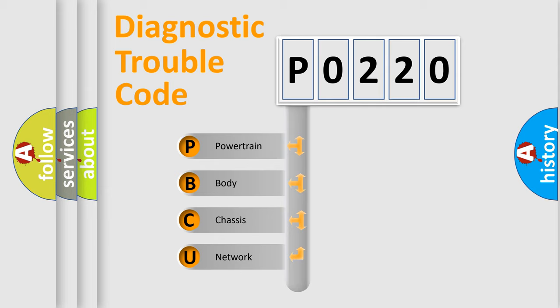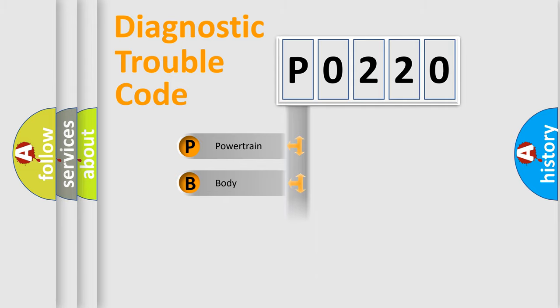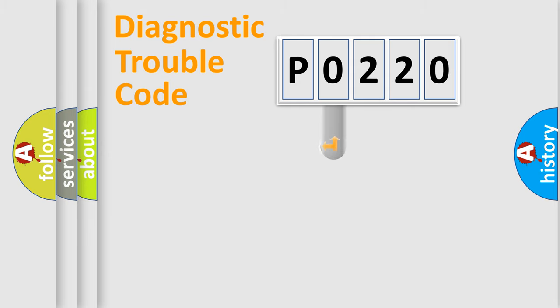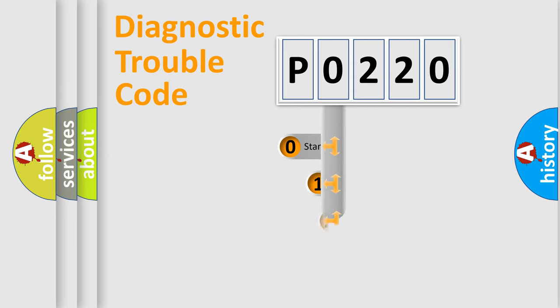We divide the electric system of automobile into four basic units: Powertrain, Body, Chassis, and Network. This distribution is defined in the first character code.